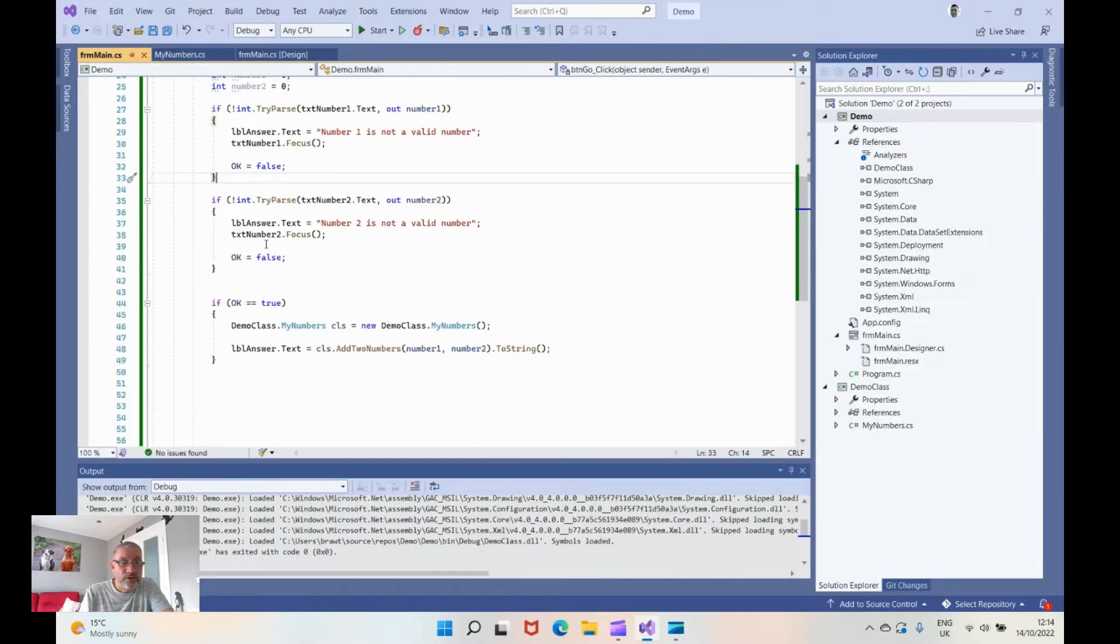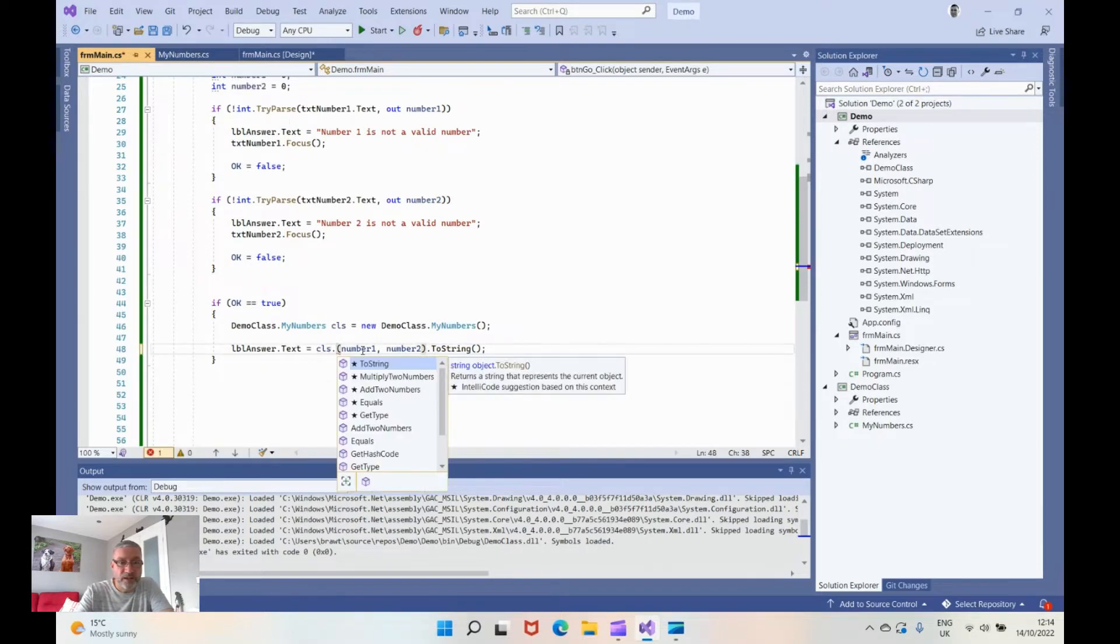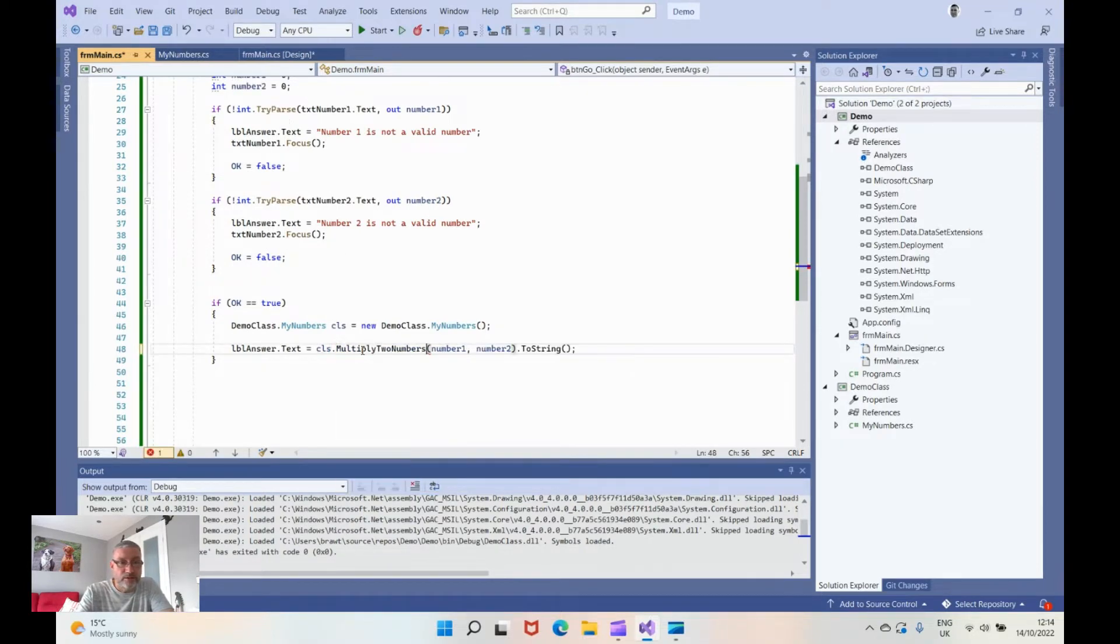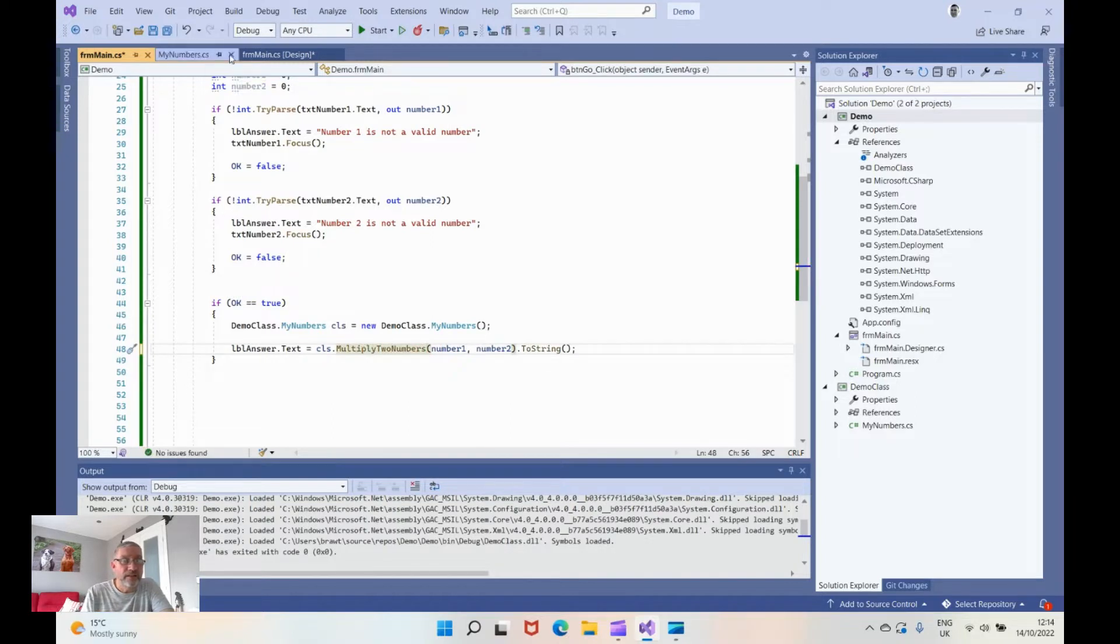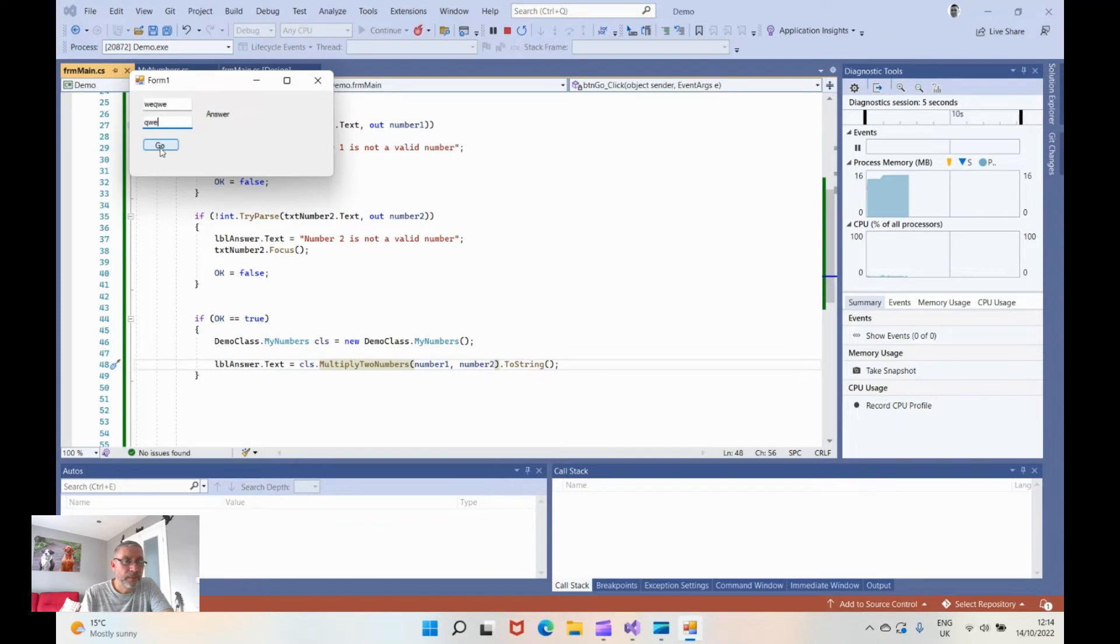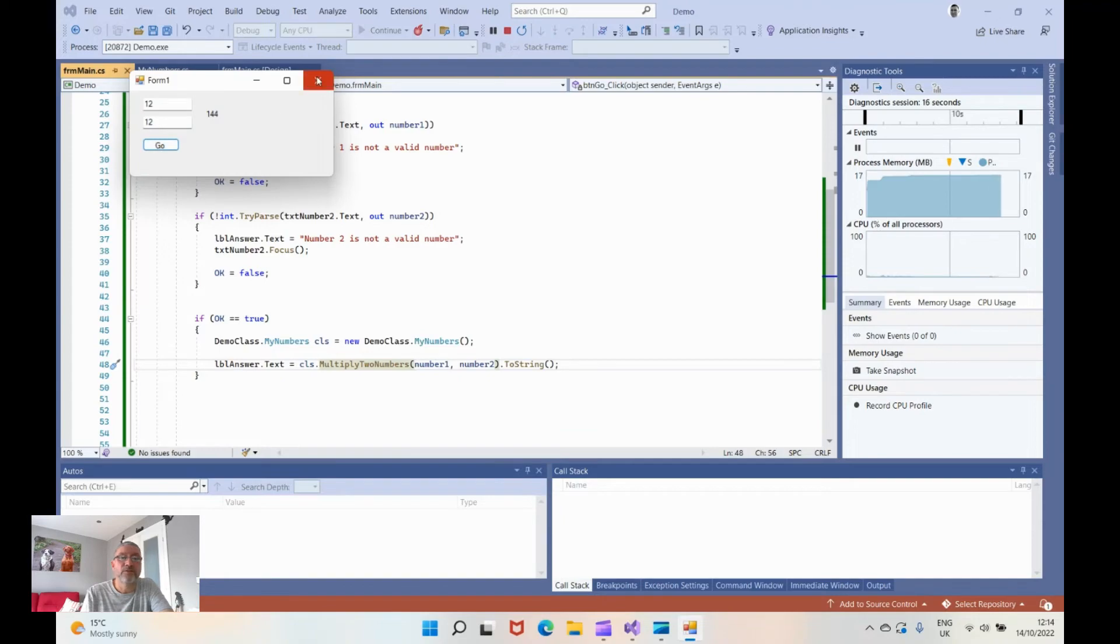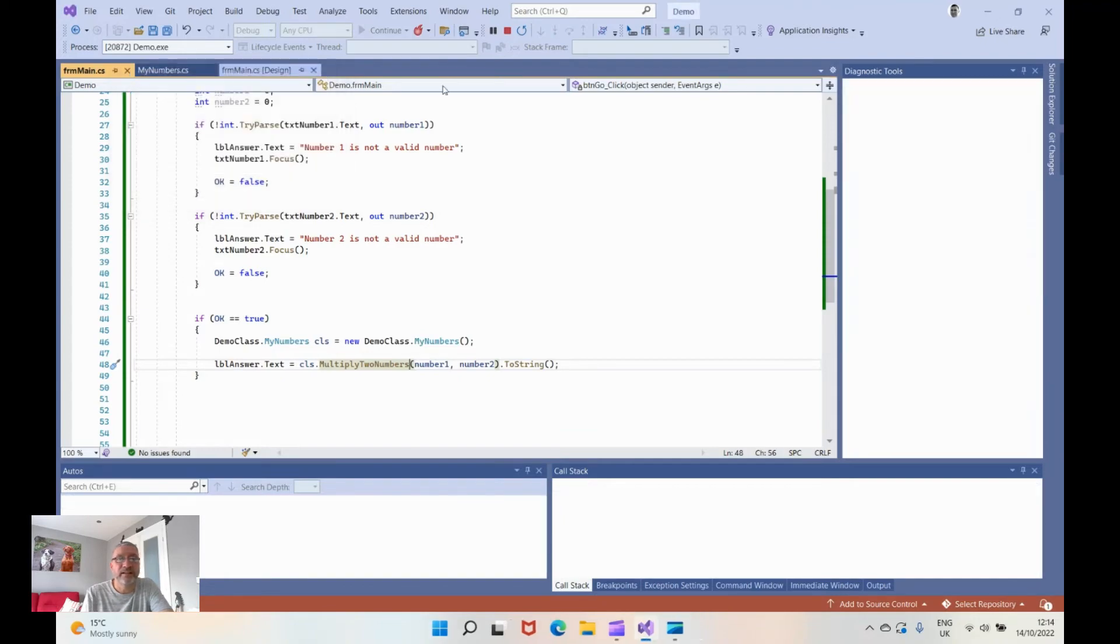But wait, if you wanted to you can then change the add two numbers. If we remove that and say multiply two numbers which was the other method that we created. First of all we do the test where we put some characters in. Yep it's not valid that's fine. So hit that and we'll put 12 times 12, 144, perfect.